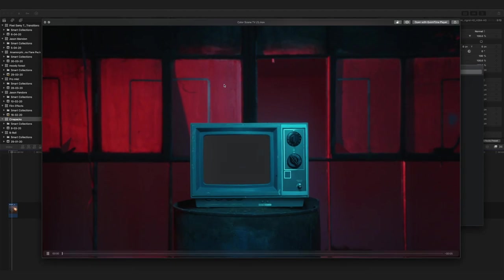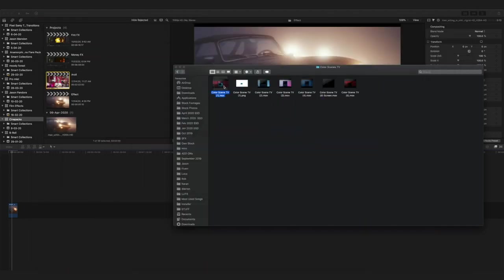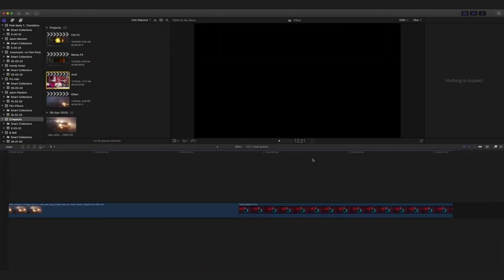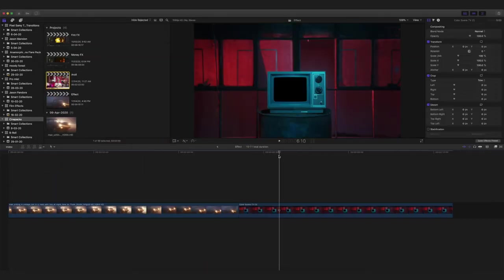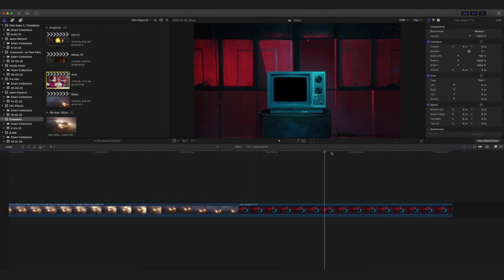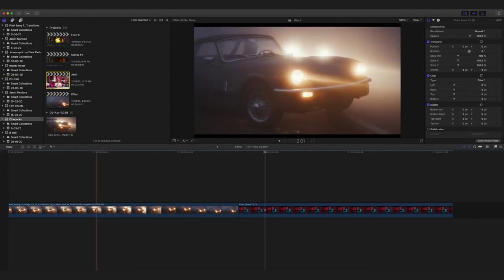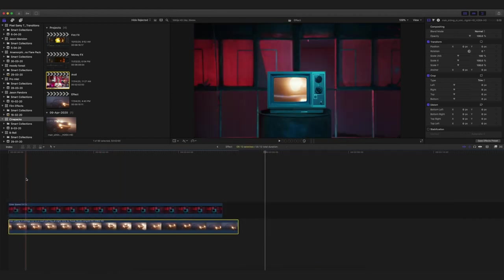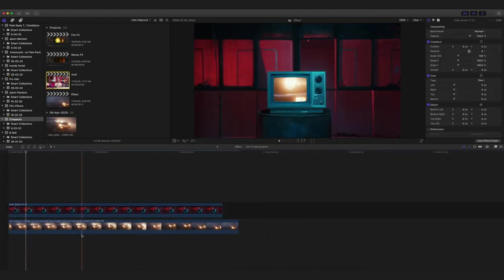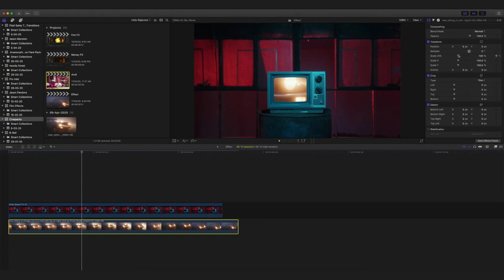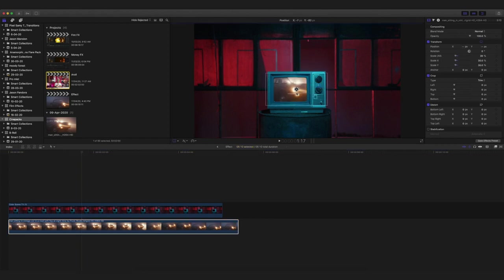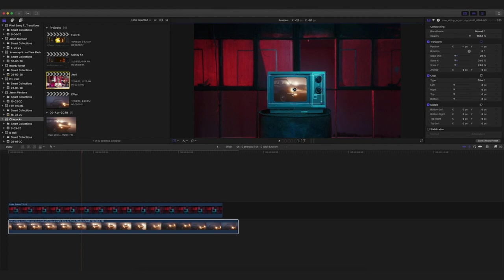Drag any one of them into the timeline. This is basically the overlay, and as you can see, the center portion of the old TV is already keyed out, so you guys don't have to do anything else other than dragging the footage below it just like this. Then scale down that particular footage and reposition it to fit it inside the TV screen.